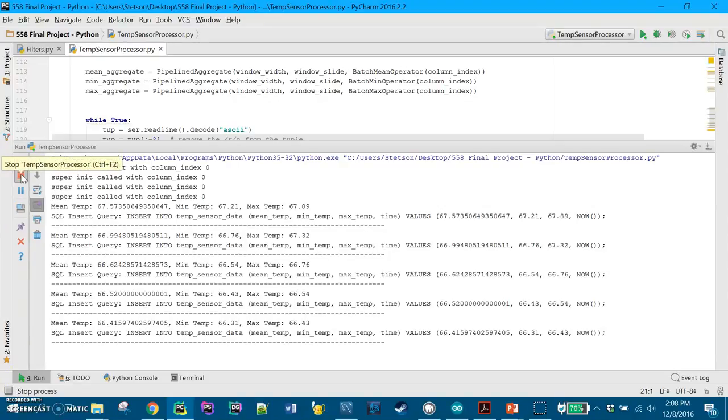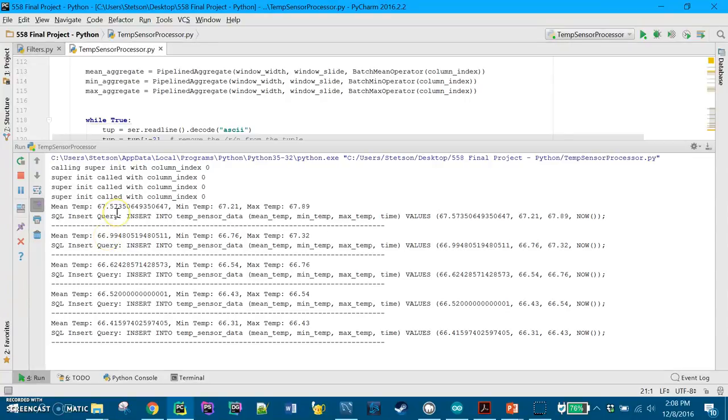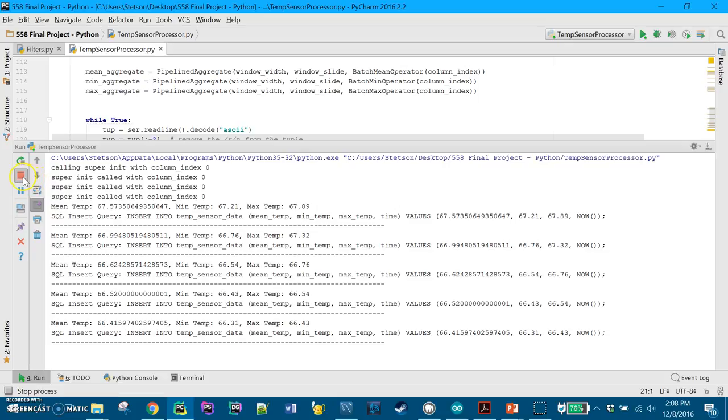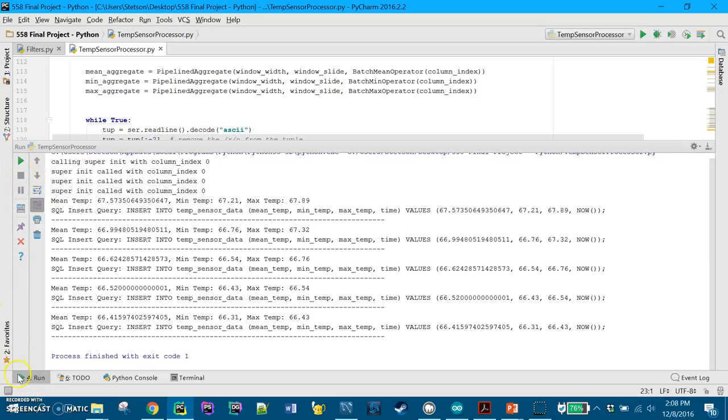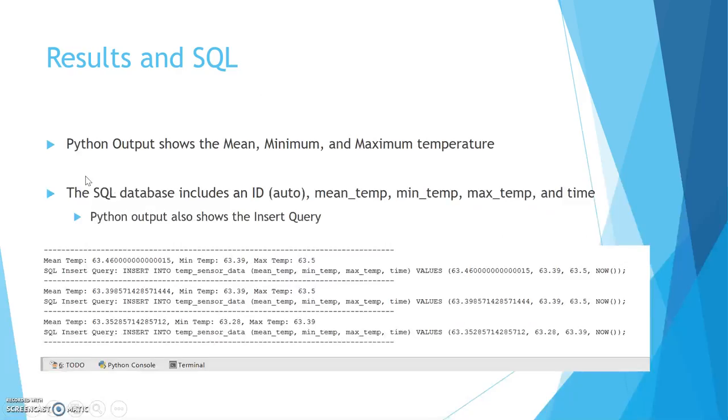So it's been five minutes and we can see as it goes through each window, it gives us the mean temperature, the minimum temperature, the max temperature, and then our insert statement just so we can see what's going on. So we'll stop that for now. And we will head back over.